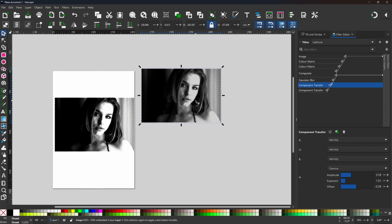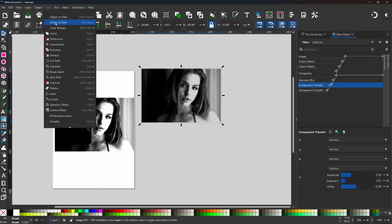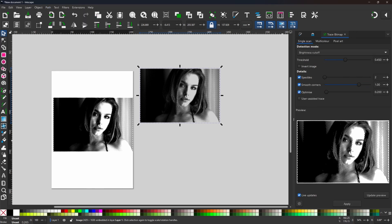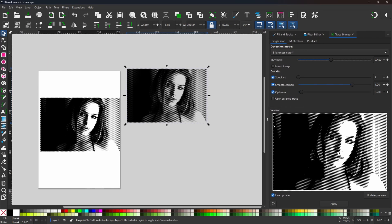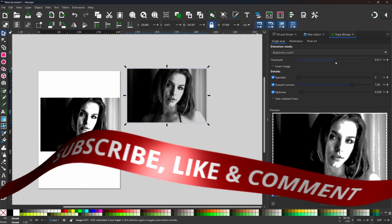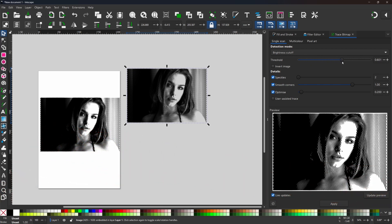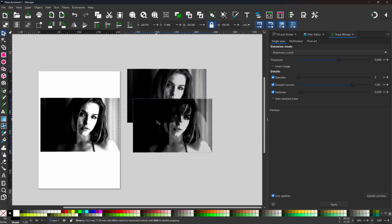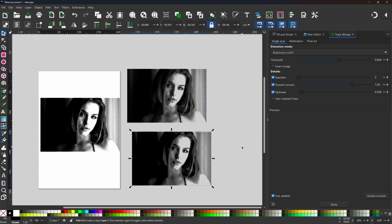To trace it we're going to use trace bitmap. If we come up to path we can come down to trace bitmap and that'll open up our trace bitmap dialog box. In the dialog box we're going to be using single scan. The texture mode that we want to use is brightness cutoff and we're going to adjust the threshold to get our desired image. If you drag this over you can make the image a little bit bigger. Because our image has varying opacity giving this multi-tonal effect, by adjusting our threshold we can say how much or how little of our image we want to be included in our final tracing. What we want to do is just adjust this until we're happy with our image. I think that looks quite good. Now I'm happy with the image I want to press apply and we'll have a trace set on top of our image.